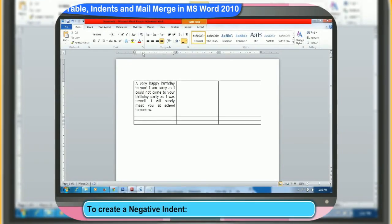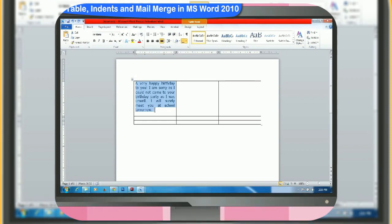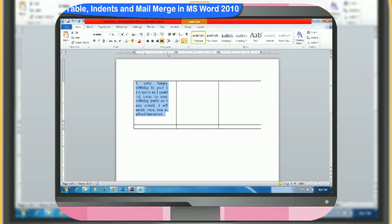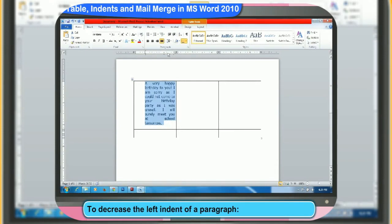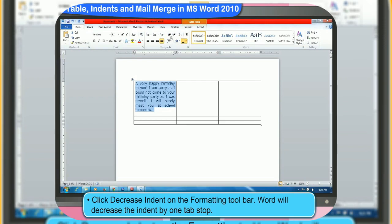To create a negative indent, first, select the paragraph you want to outdent or extend into the left margin. On the horizontal ruler, move the left indent marker to your desired position where you want the paragraph to start. You can also increase or decrease the left indent of a paragraph. To decrease the left indent, first, select the paragraph you would like to change. Then, click decrease indent on the formatting toolbar. Word will decrease the indent by one tab stop.